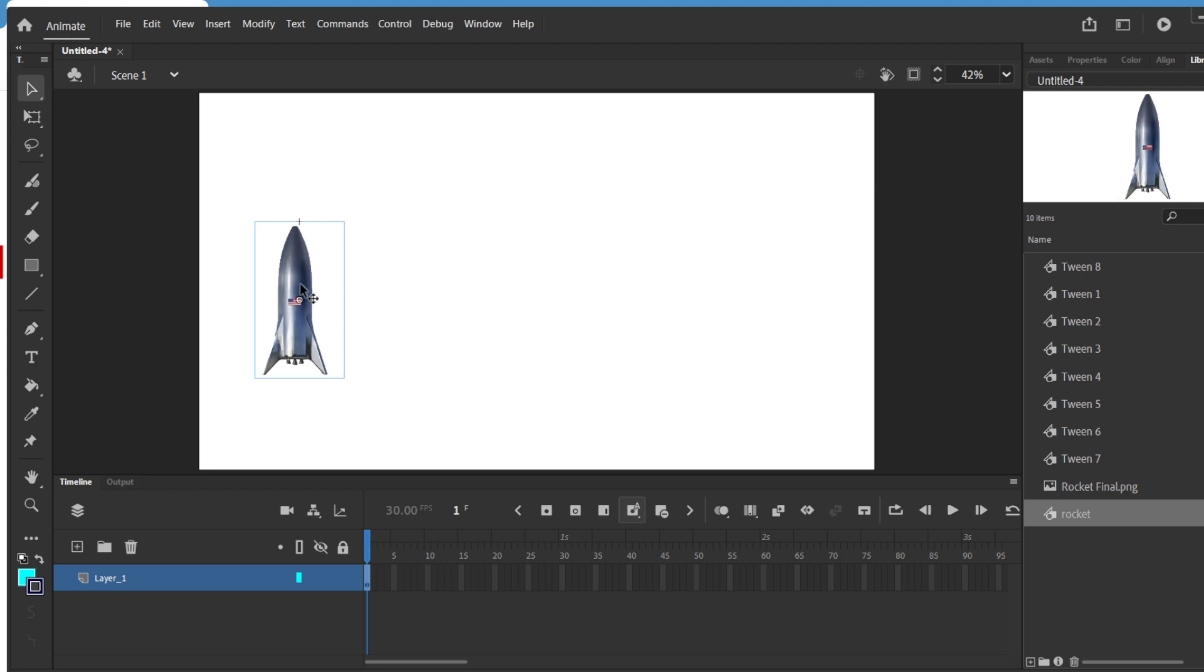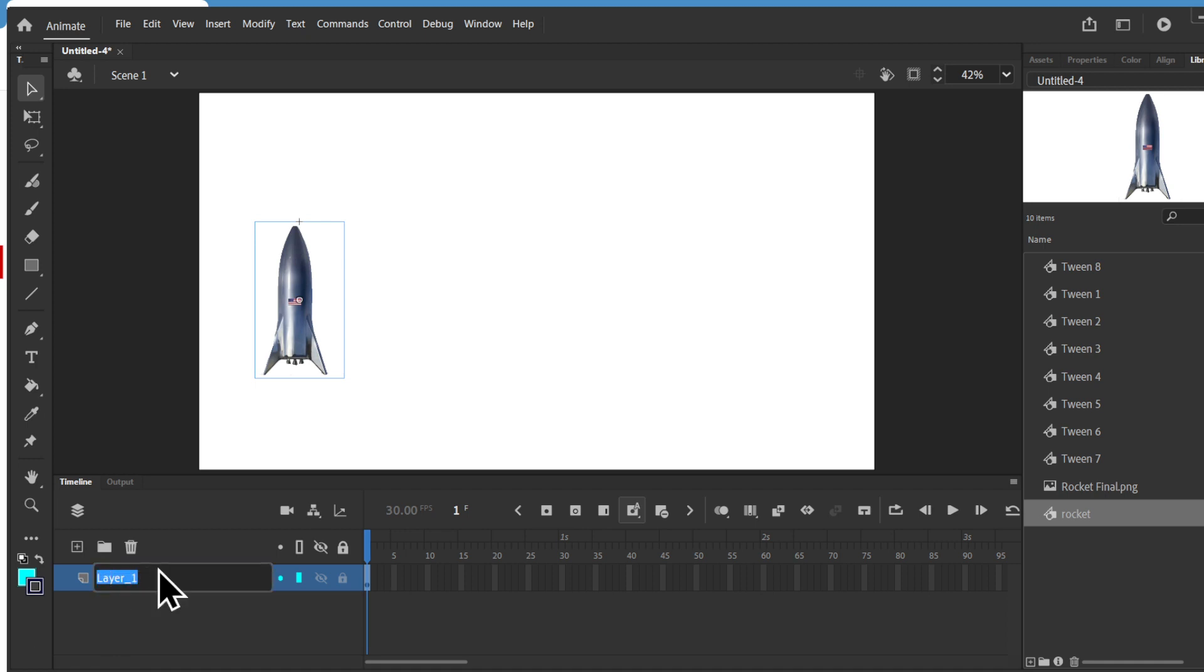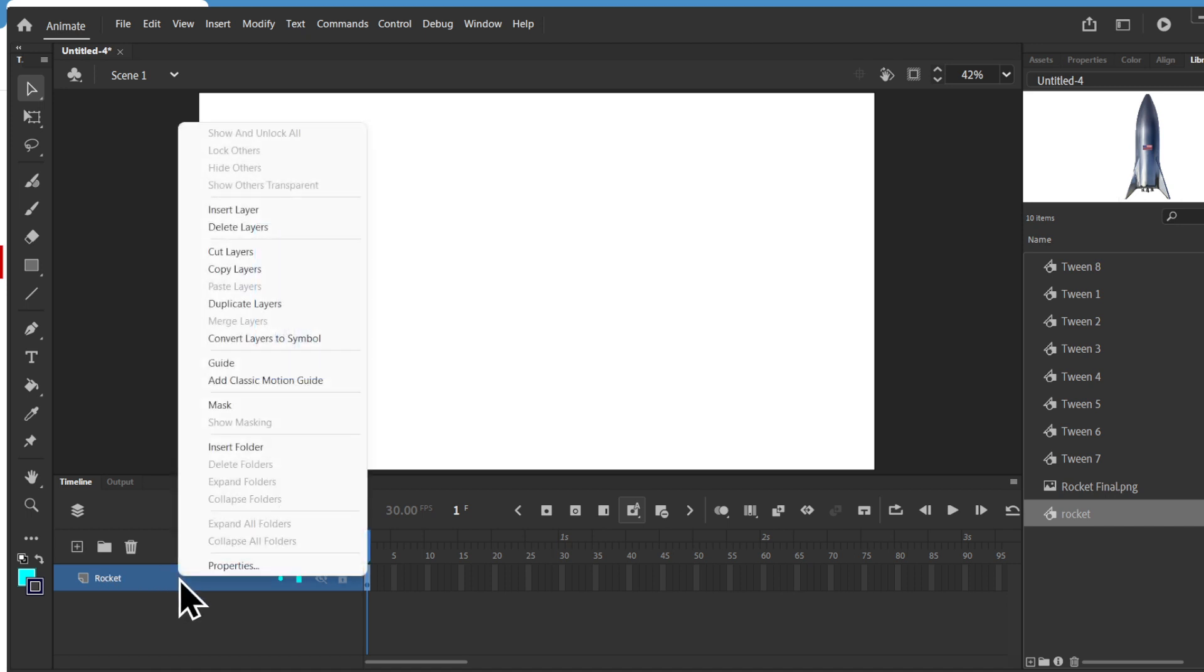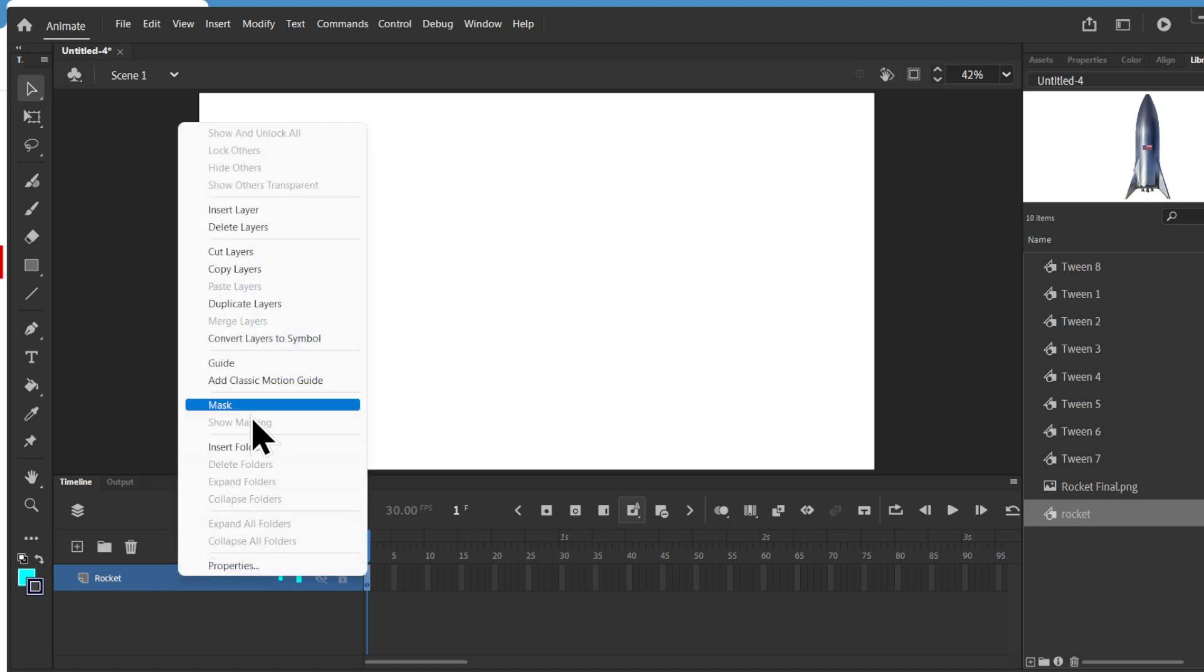So now I'm going to create a path and I want it to follow the path. So what I'm going to do is right-click on the layer panel. You can also double click on this and make it into rocket. Do a right-click, go to add classic motion guide.